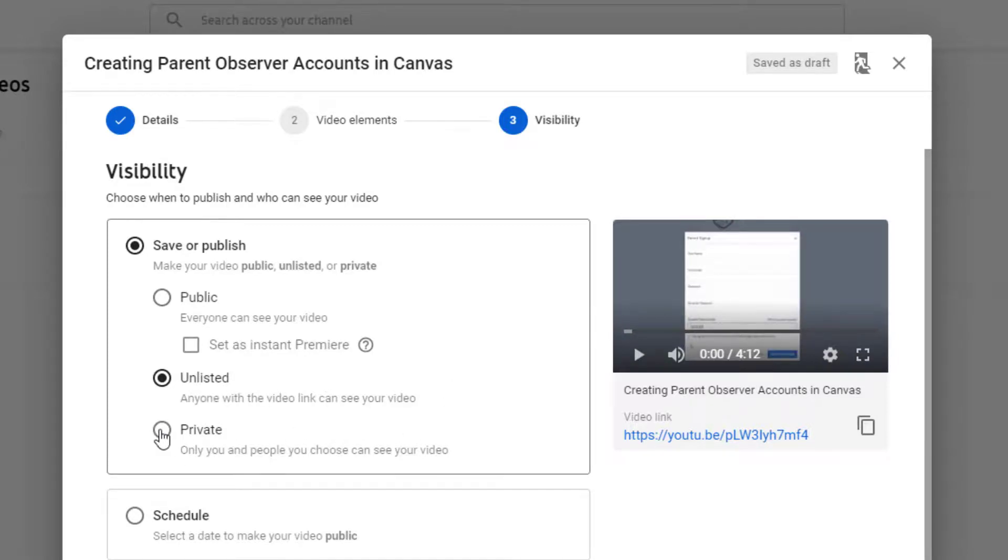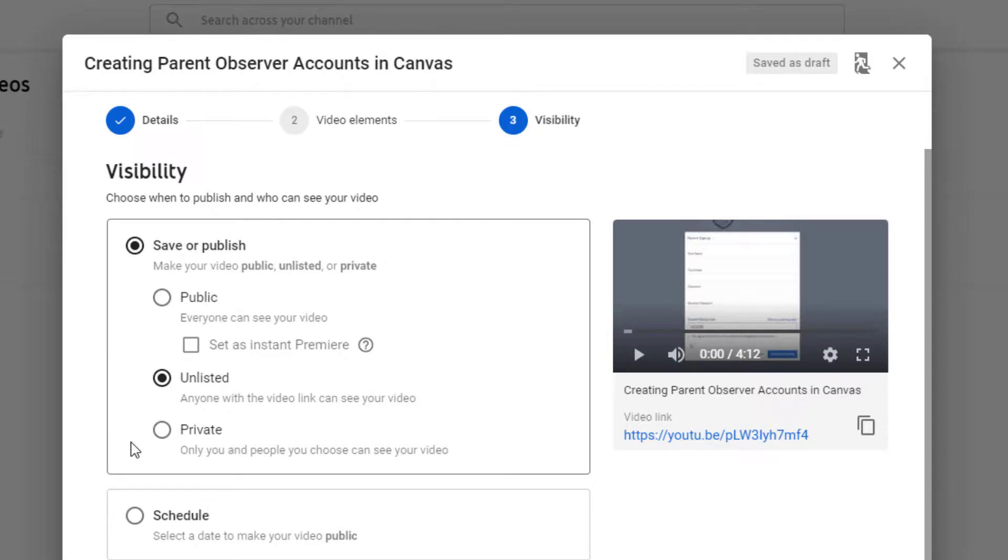The third option is private, and if you choose private, then you have to designate certain people when they are signed into YouTube to be able to watch it. So you'll probably want to avoid the private videos just because it gets harder to manage who gets to see it and who doesn't.